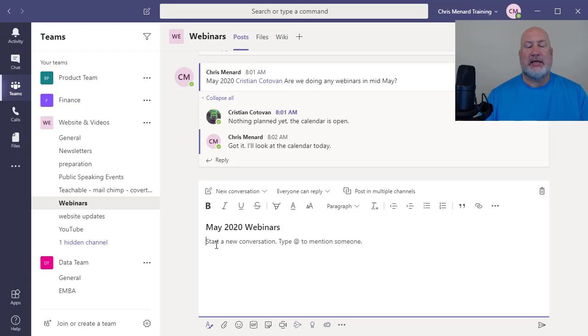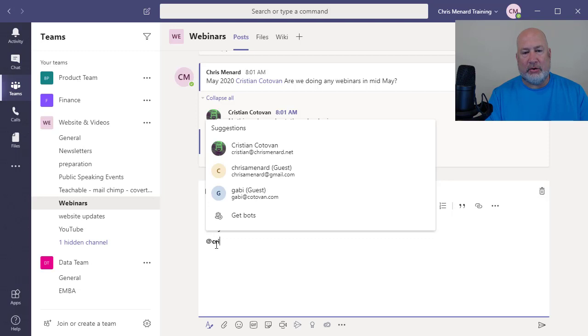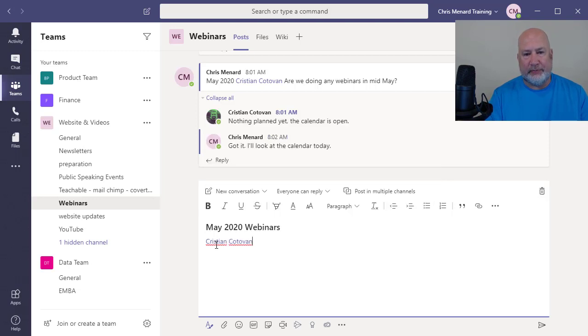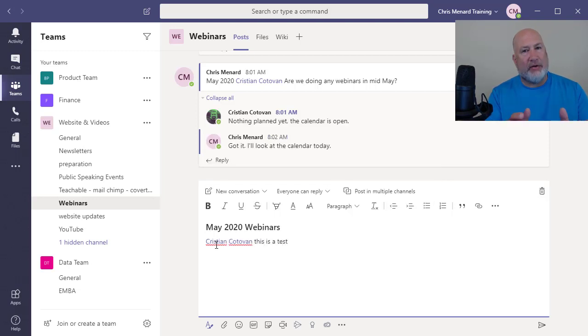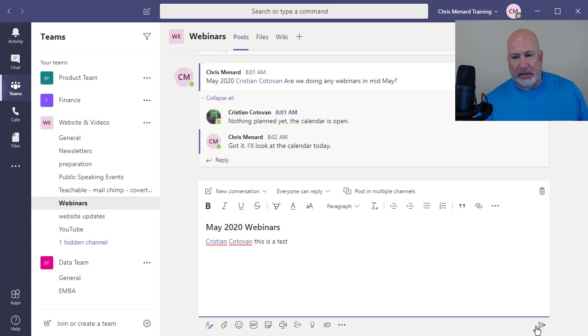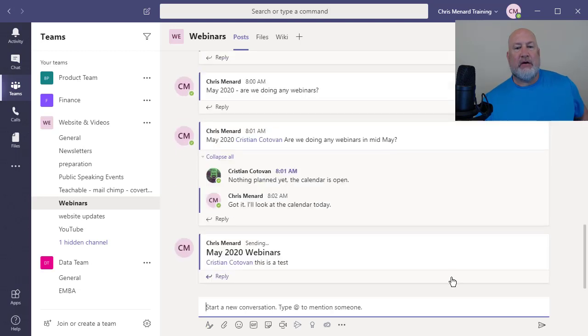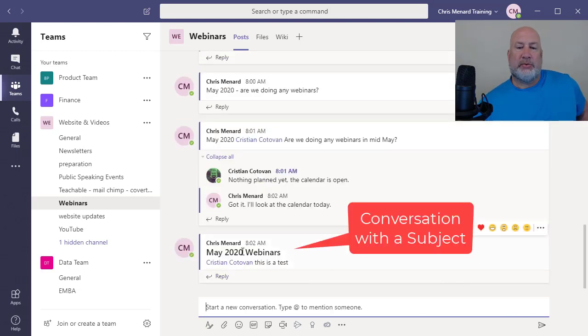And now I type the conversation below @Christian. This is a test. In real life, I would not type this as a test. Send it off. Look at the difference. This one has a subject line being used and it's just easier to follow.